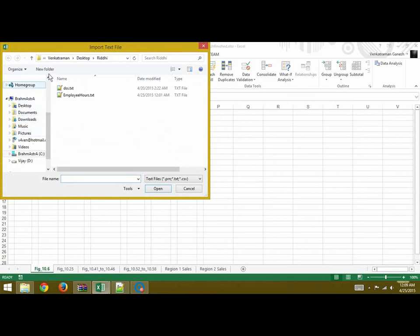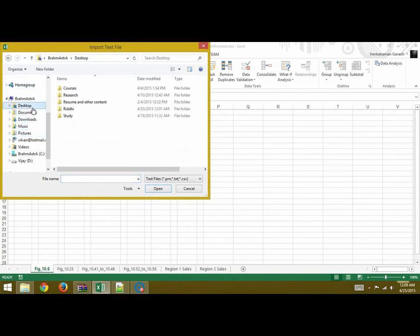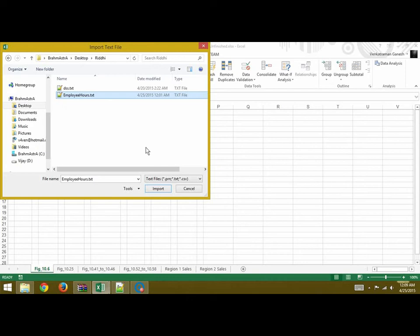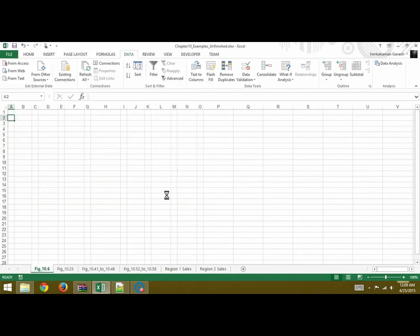So wherever your file is located you can go and find it. Mine is on the desktop under a folder called Employee and this is my file employee hours dot txt. So you select that and say Import.